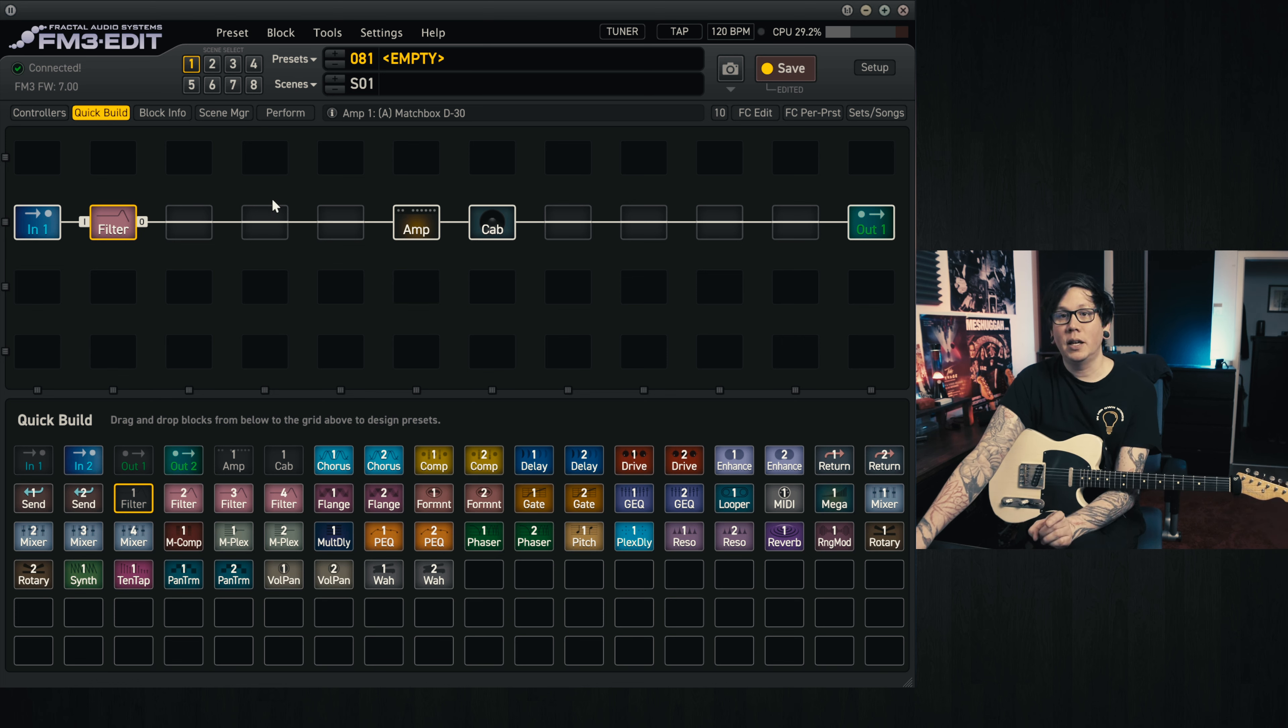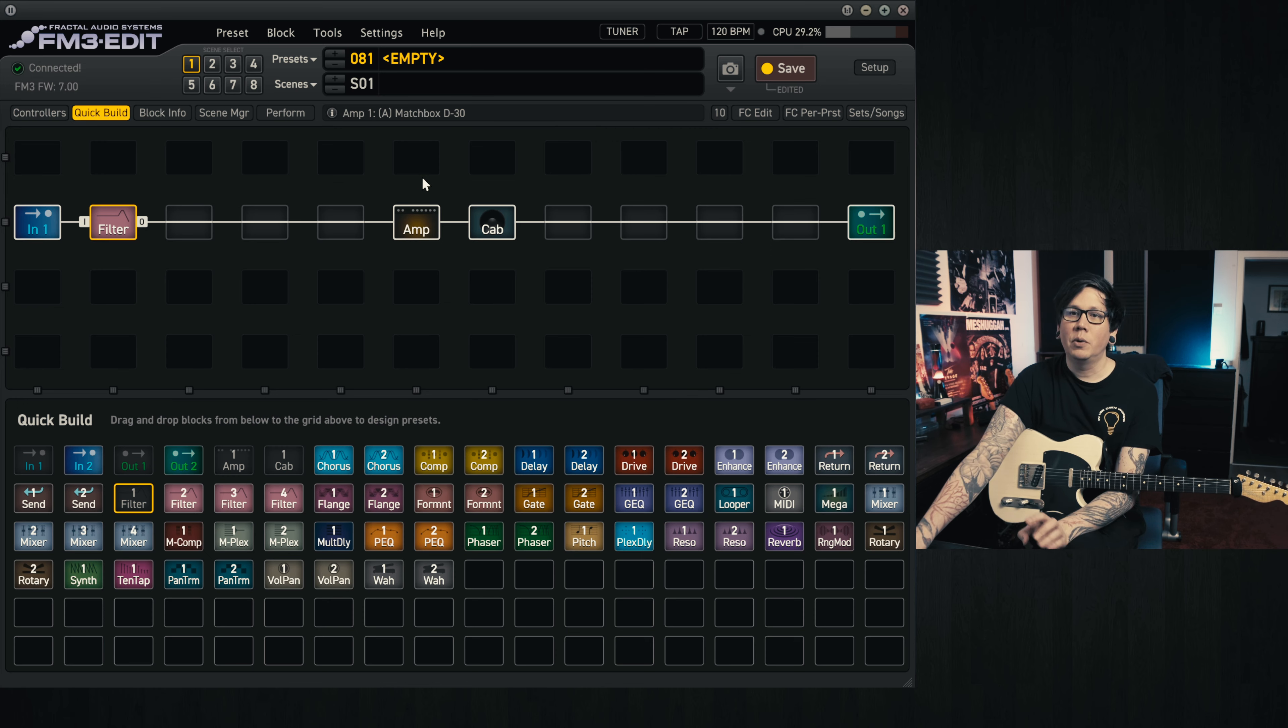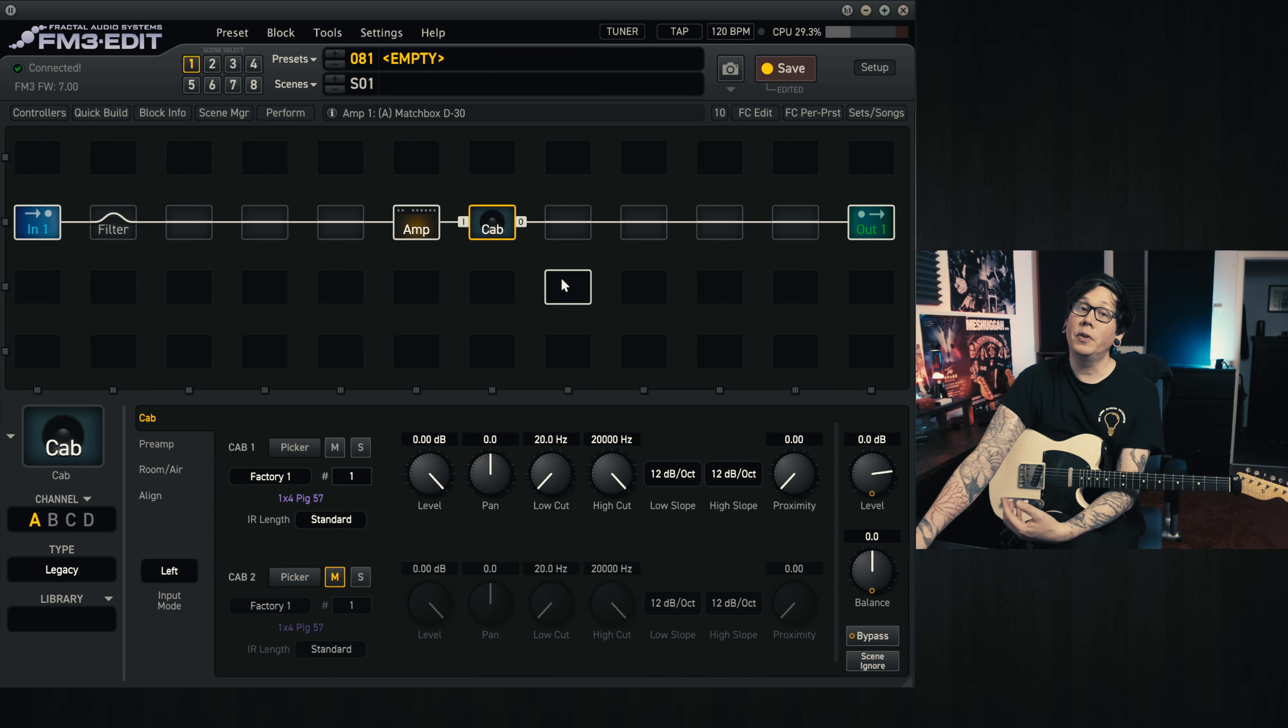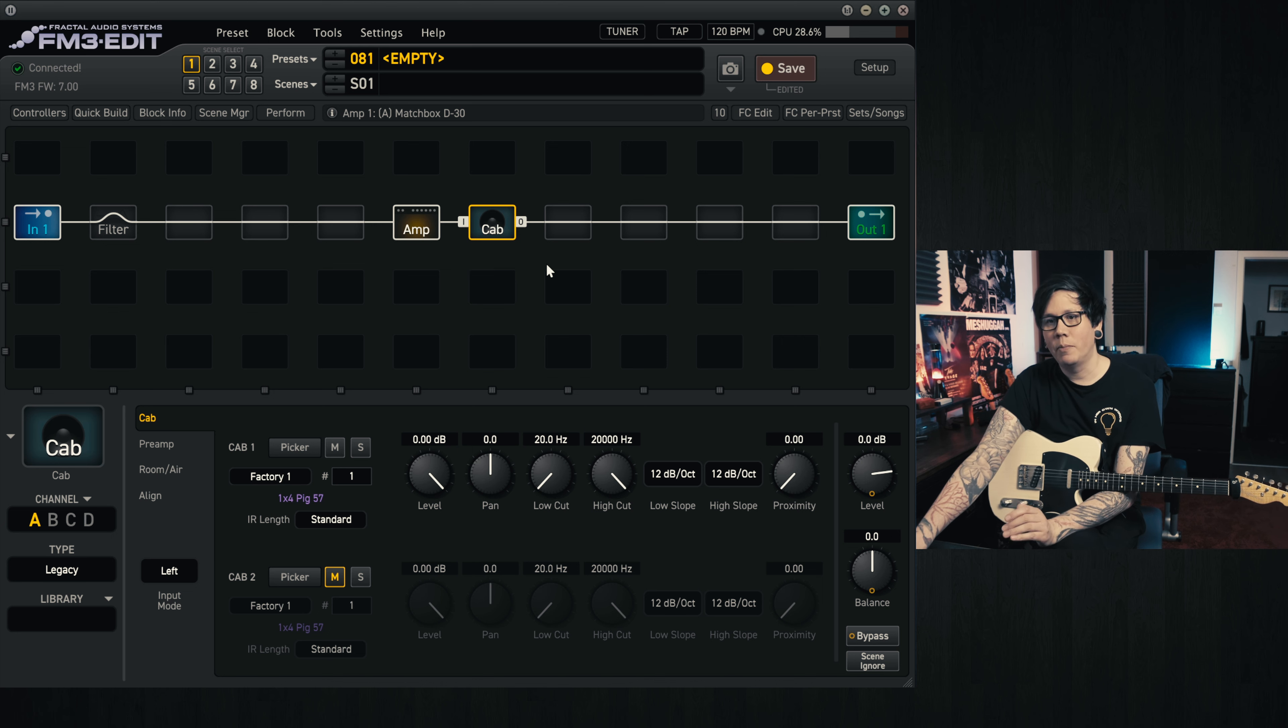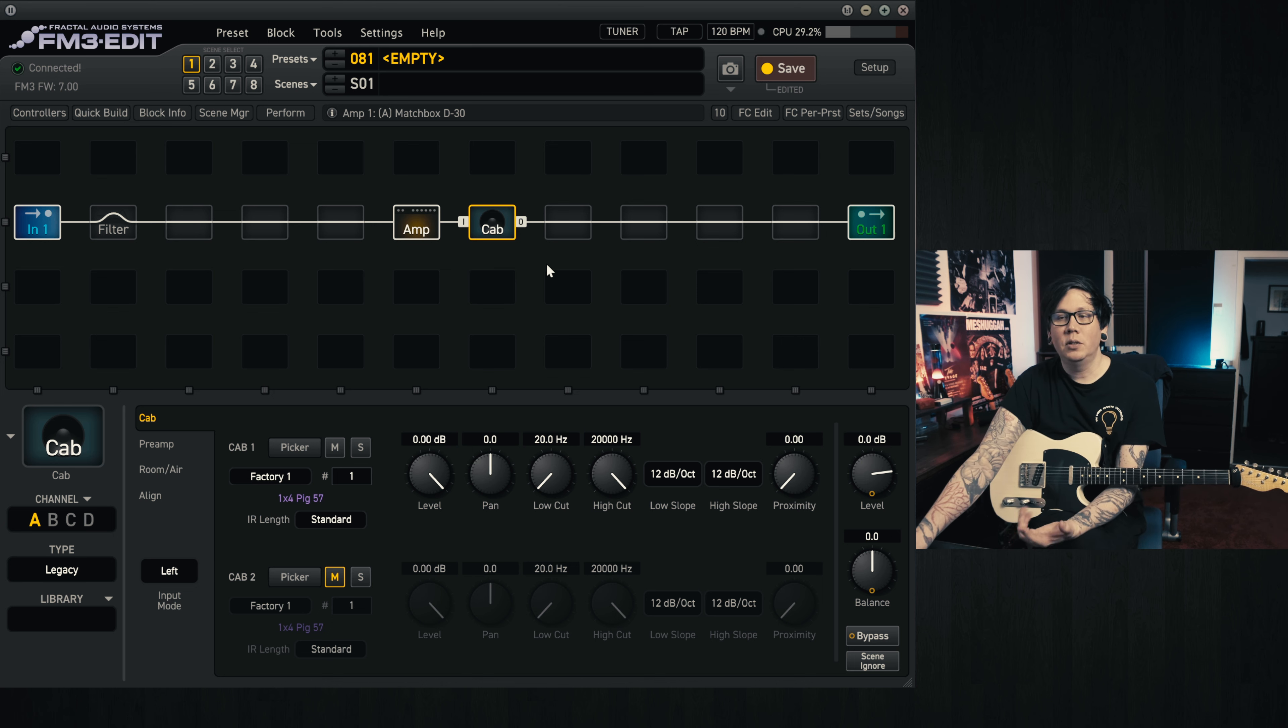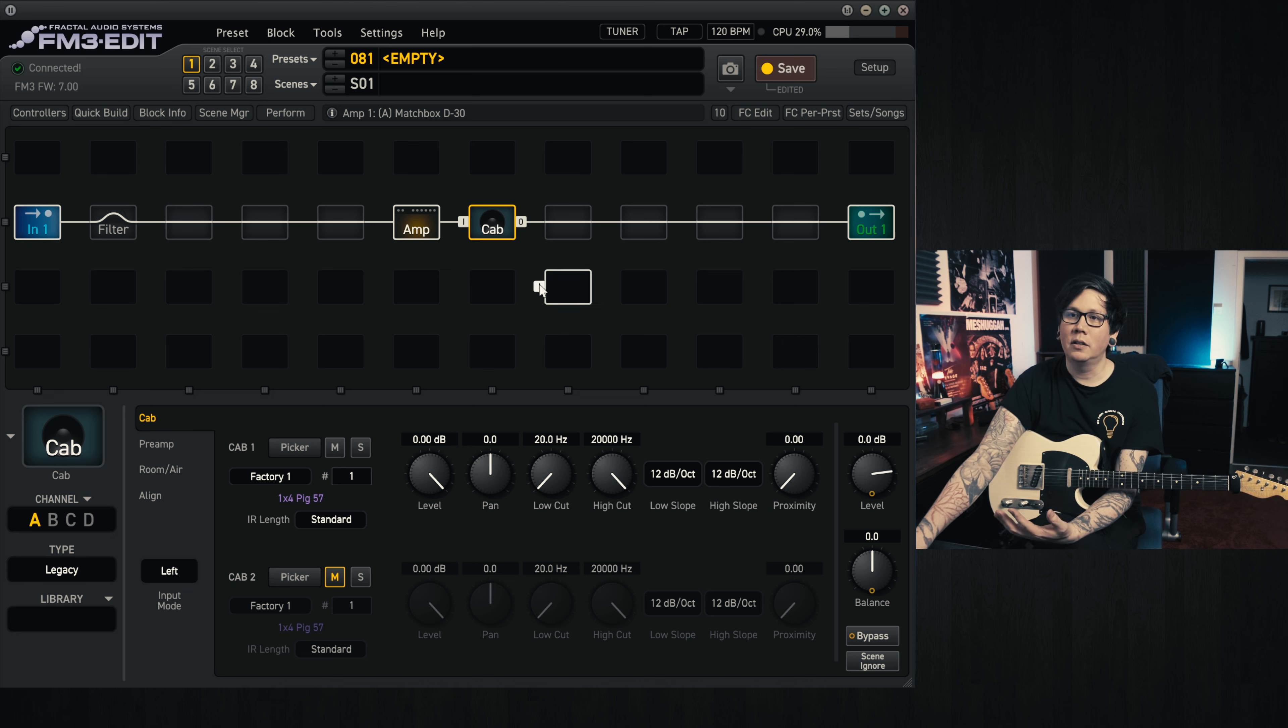We're just going to be dialing in the basic amp tone, and then we're going to spruce things up. So the first thing we're going to look at is the cab block. There's a lot of options in terms of what cab we can use, and this will be down to taste.